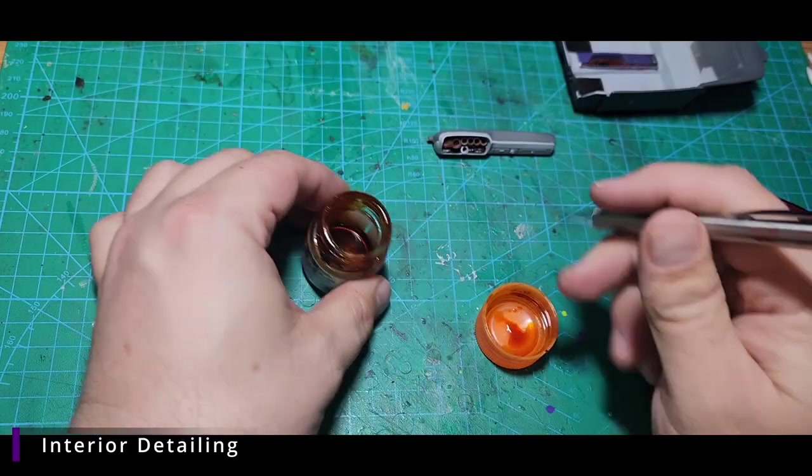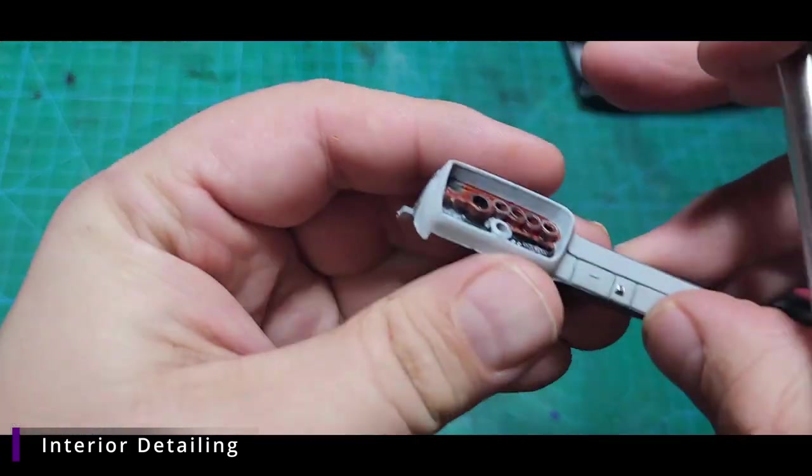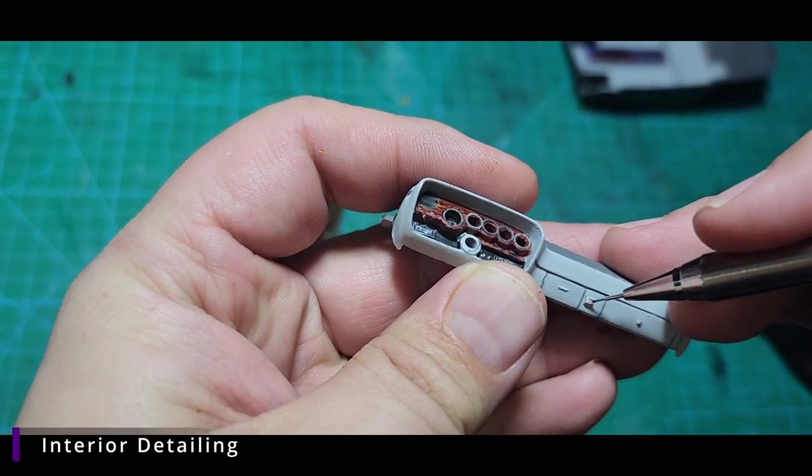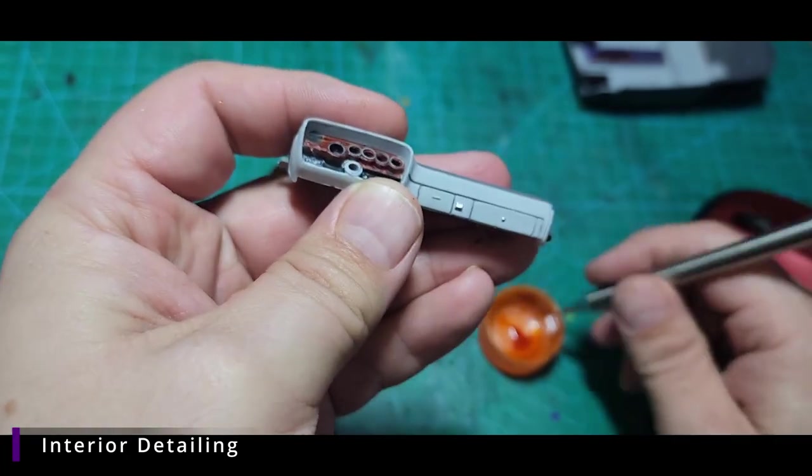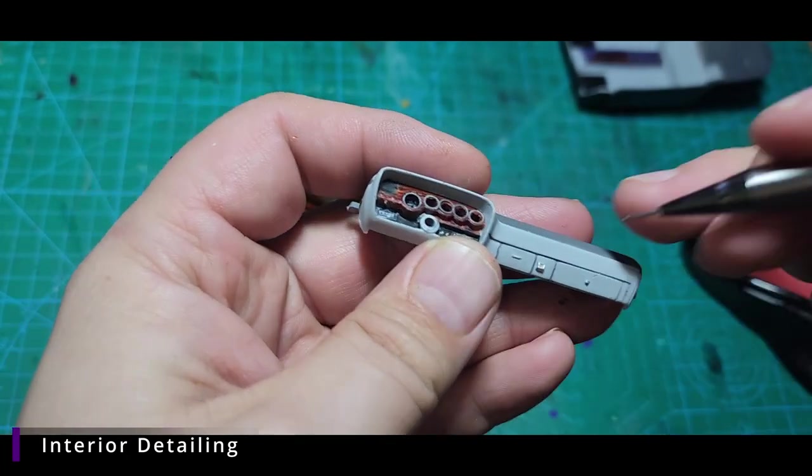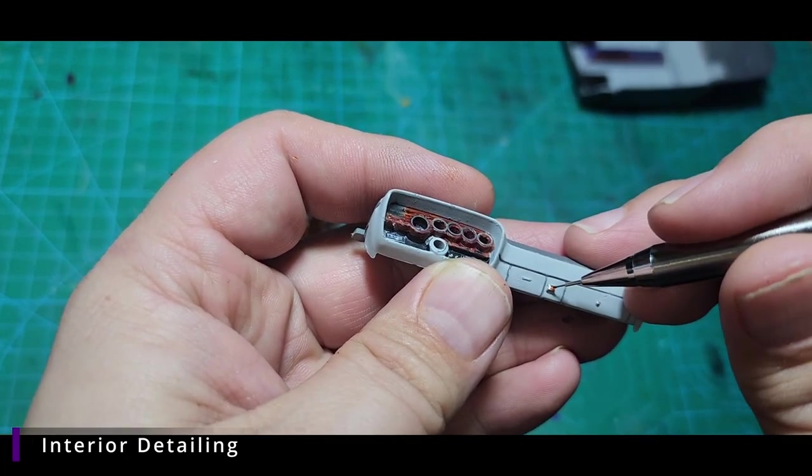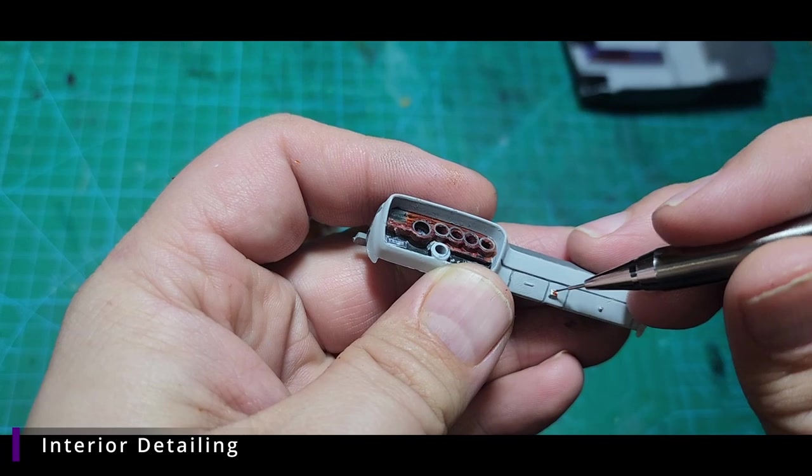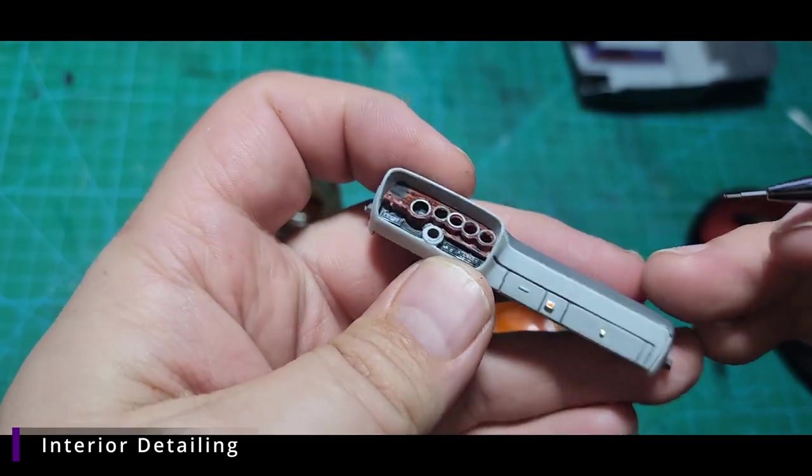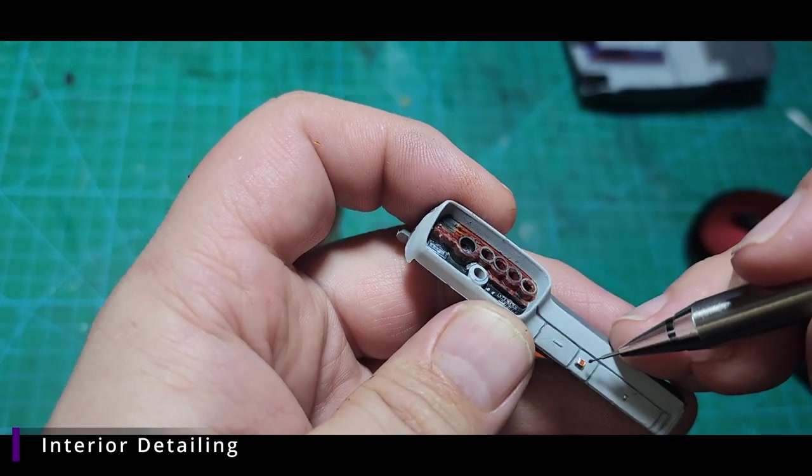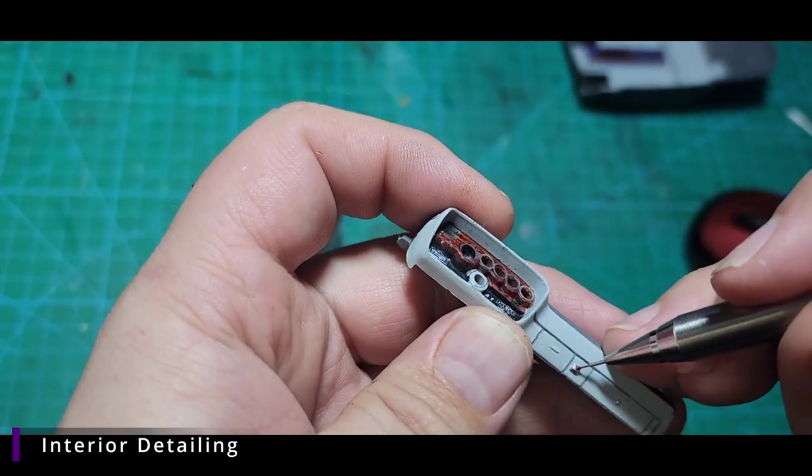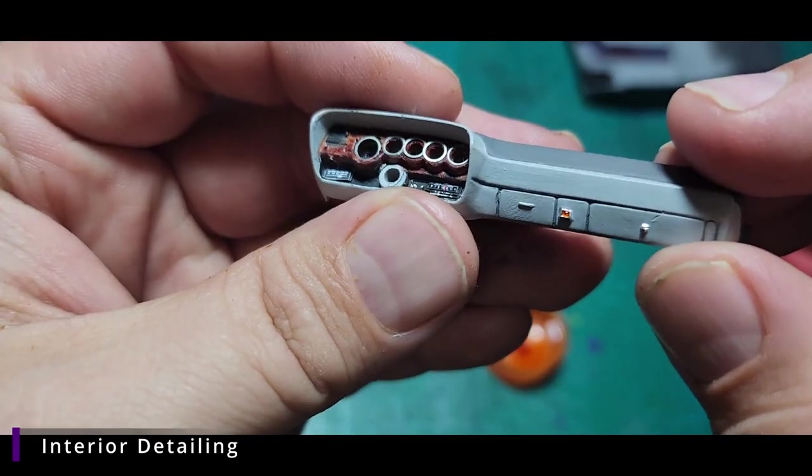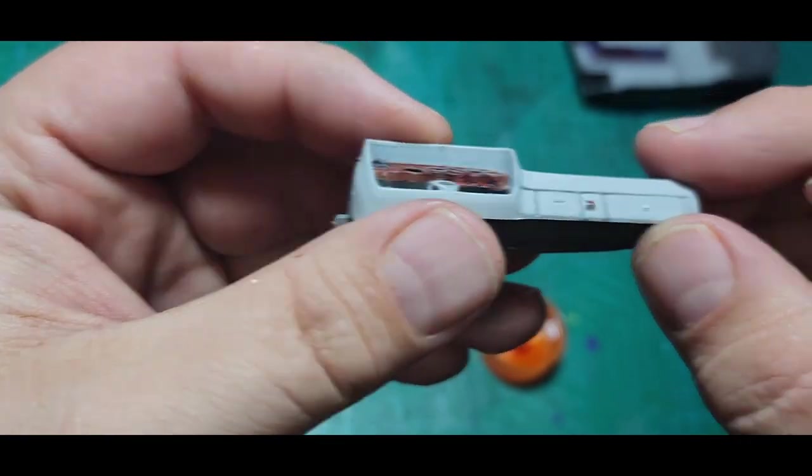We are almost done detail painting. There is a little orange warning light down here on the dash. We're going to hit this with about three coats of the Tamiya Clear Acrylic Orange.